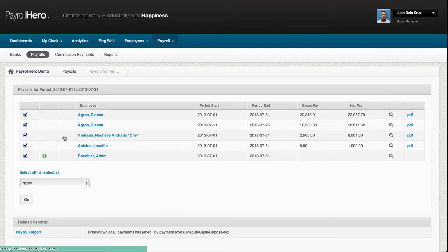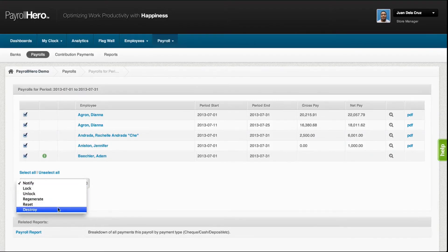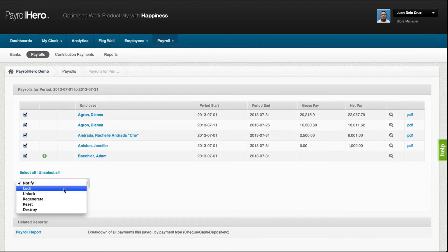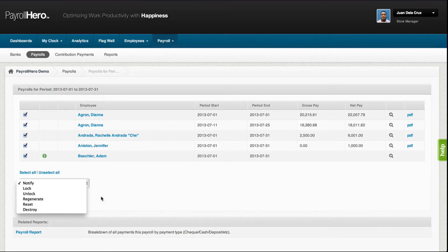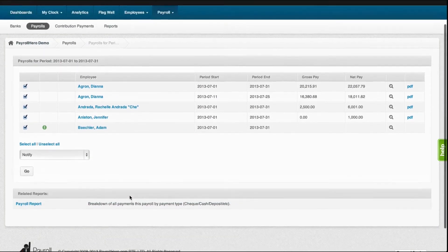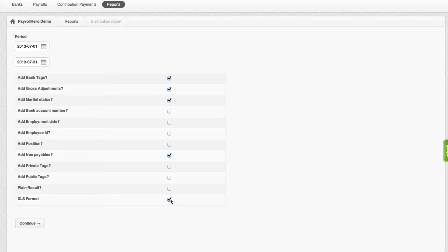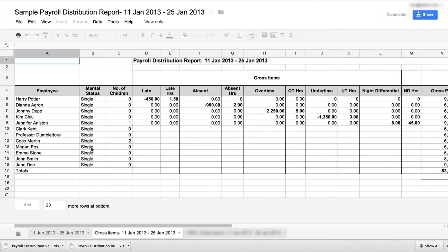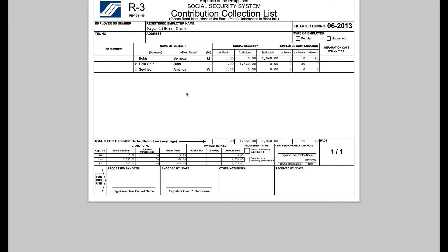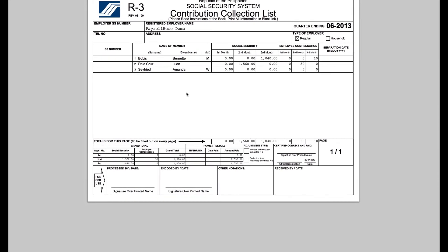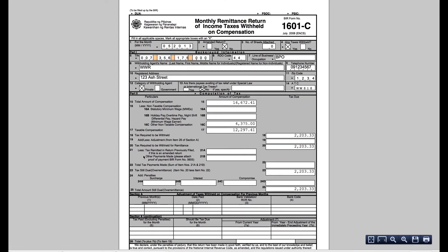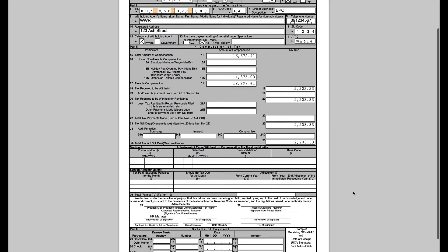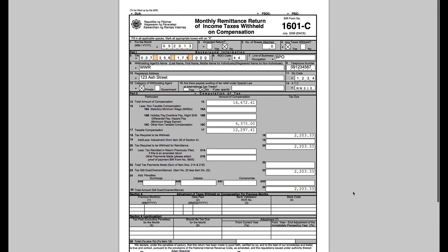After generating payroll, you could either notify the employees via email saying that the pay stub is ready. Lock the pay stub, meaning that the employees would see their pay slips or pay stubs. And then you could either export the payroll report so that you could transfer it or move it to the finance or accounting team. And then lastly, you could either generate the government reports, which is PhilHealth, SSS, Pag-ibig, monthly remittance reports.